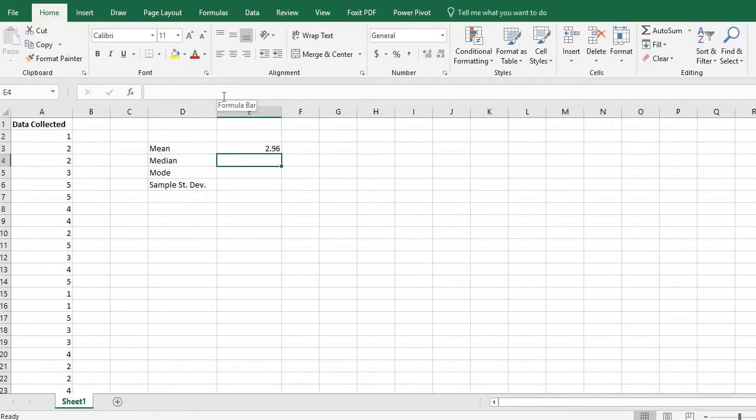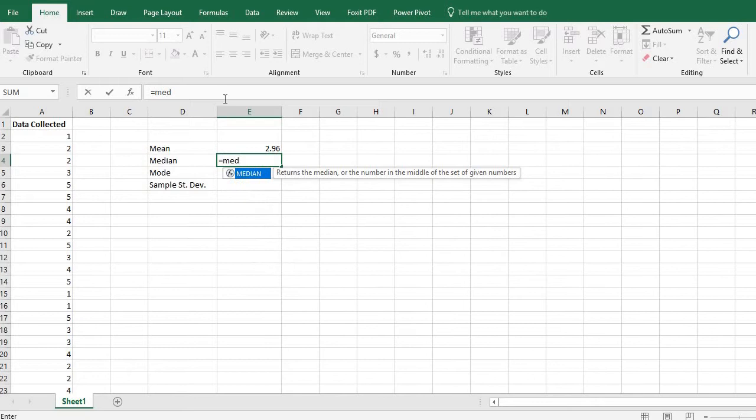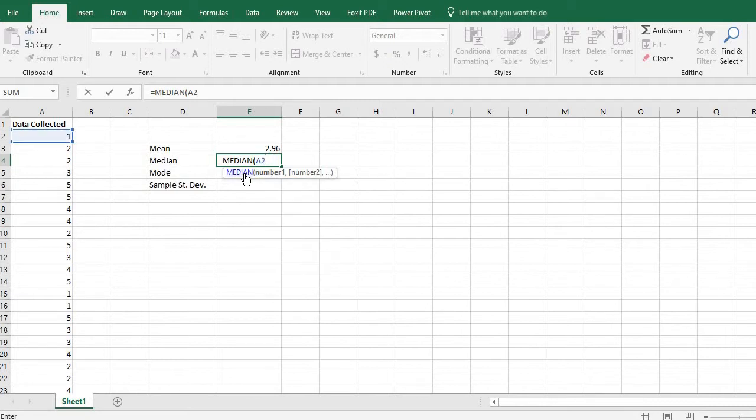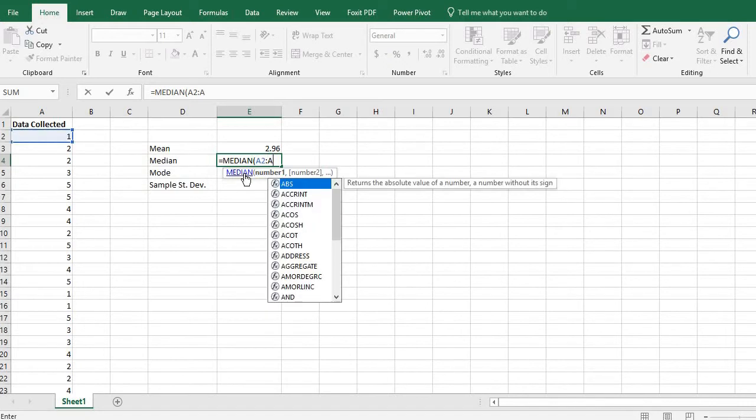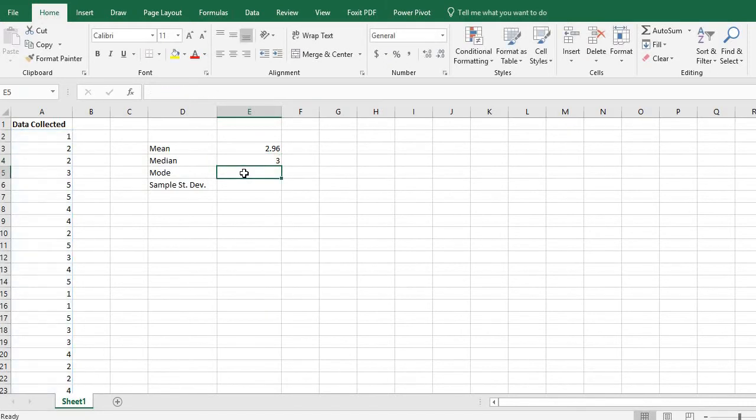I would do the same thing for the median. I'm going to type in equals and I'm going to start typing the word median and notice that it is here as a command. And again I'm going to type in A2 through A26 because that's where my data is and hit enter and it automatically finds the median.